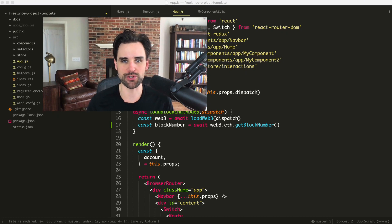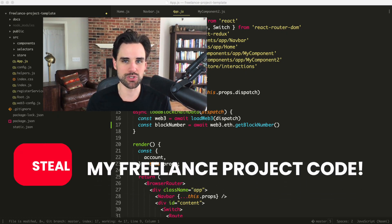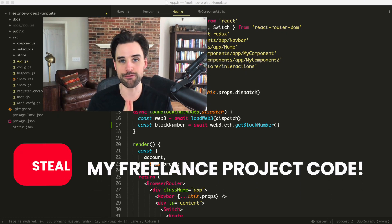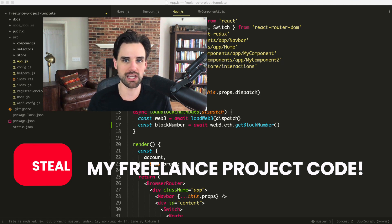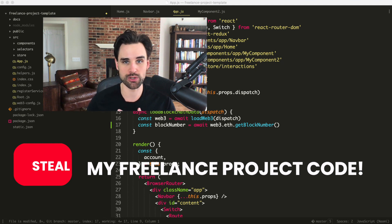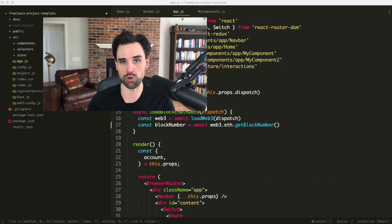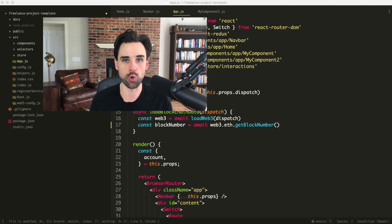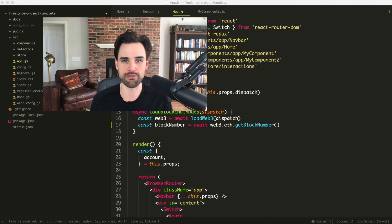Hey there, it's Gregory from Dappi Diversity. Today I'm going to let you steal my freelance project code. I'm going to give away a starter template that I use on my own real world blockchain projects, totally for free. You can take this and build whatever you want with it on the blockchain.